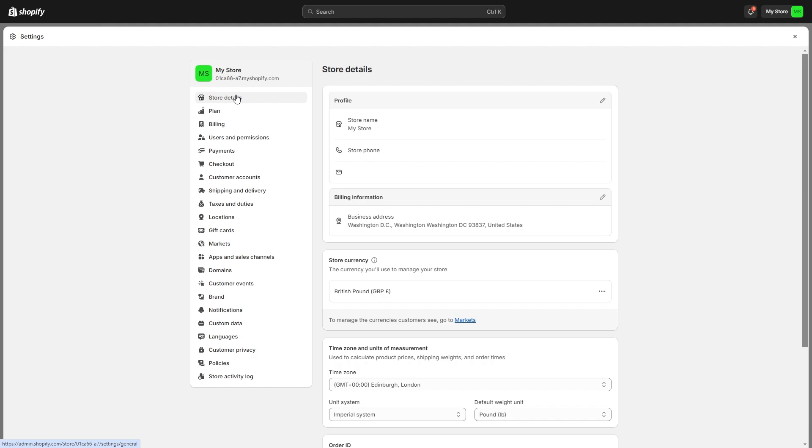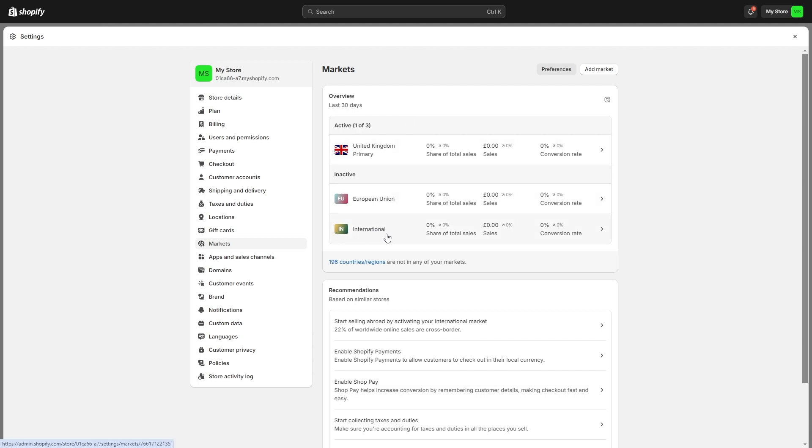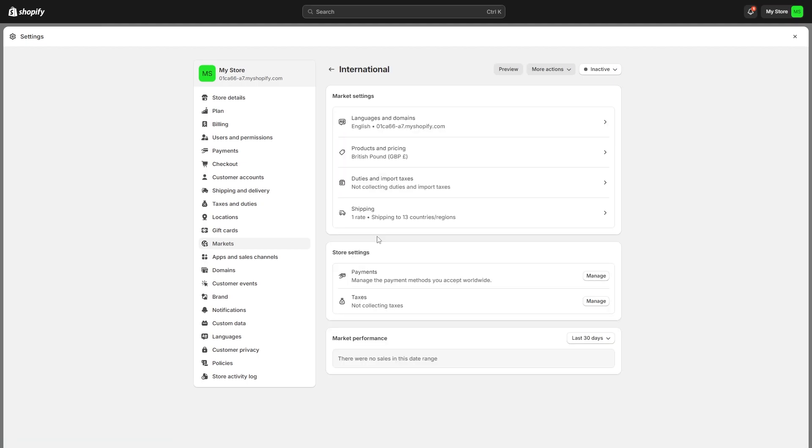There are a few different things we need to do to fully activate our international market however the first thing is to go down to markets. From there you'll see all of your active markets as well as any inactive markets. I've currently got United Kingdom active however international down here is inactive. To activate international markets we can click on international and from here we can change it to active in the top right corner.